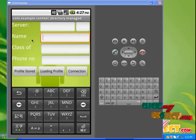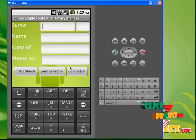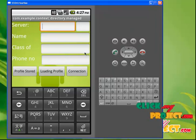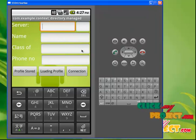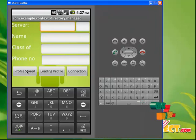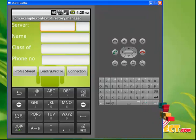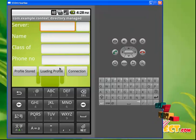Let's see the demo of our project. This is our first model — the loading profile model. Whenever we are entering into some application, we need to enter our details and that procedure will be stored in our particular profile. This is our server. Here we are going to give our server name and the port address. Here we are going to enter our name and the class, the particular group we belong to, and the phone number of a particular user. This is our profile stored button. When we come back, if some process has been stopped and we need to open this button again, we don't want to give the details again. When we click on this loading profile button, the particular file will be loaded.